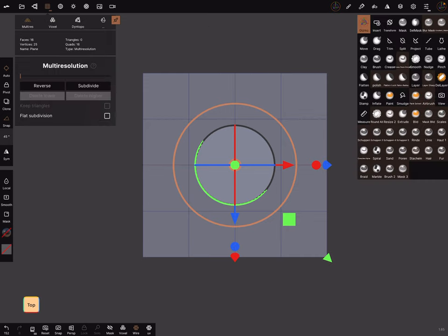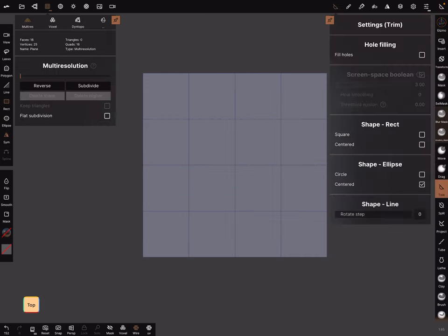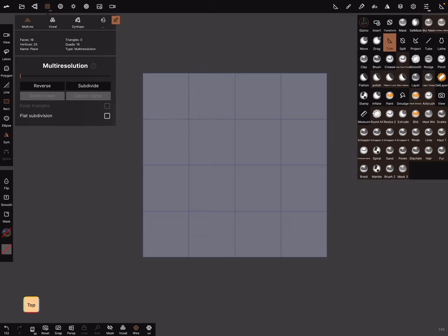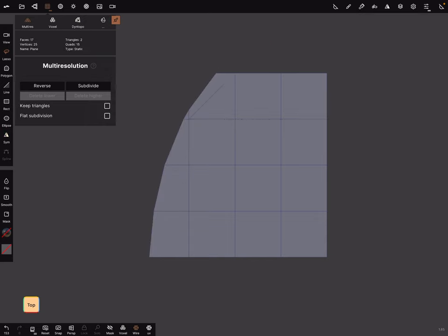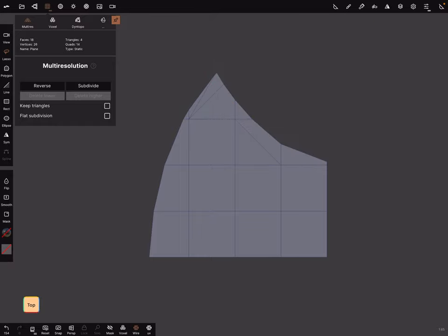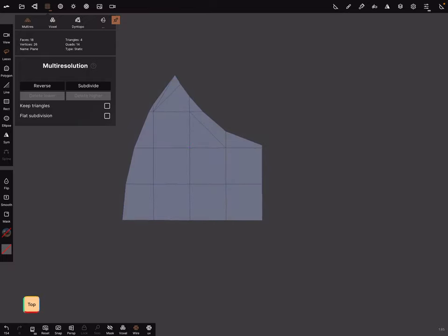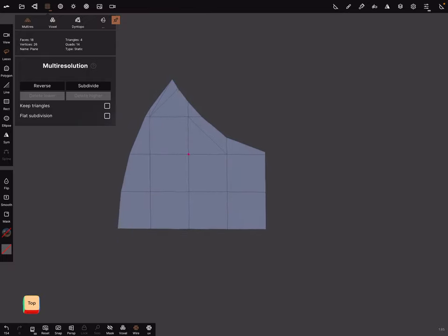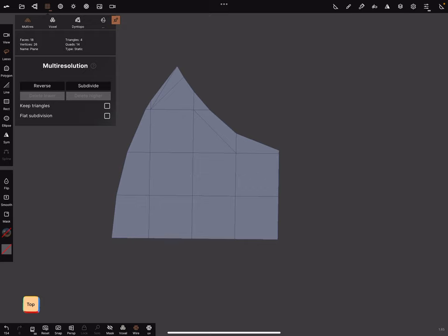You can use the trim function. Make sure hole filling is off. And use the lasso tool. Symmetry off. And here you can trim now a quarter of your blade. And when you're fine.